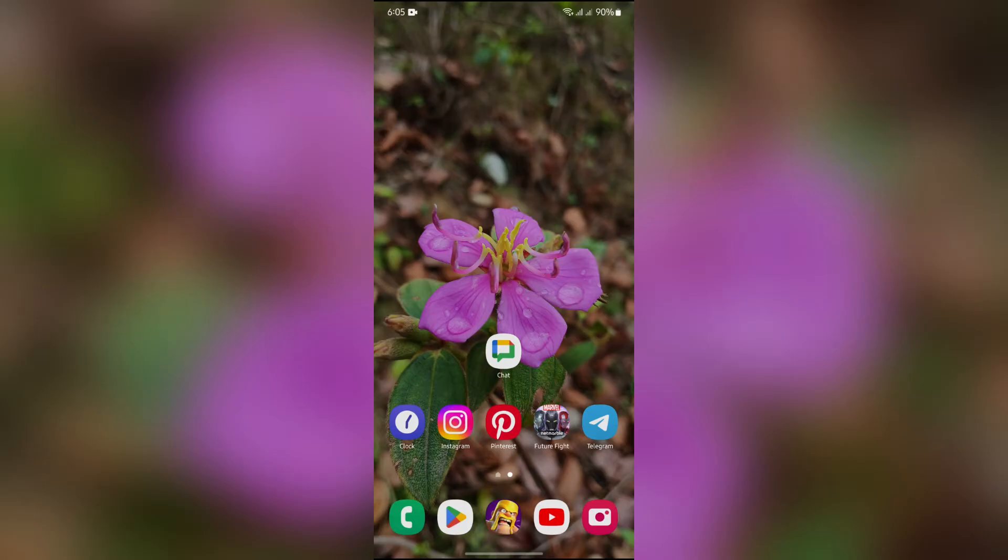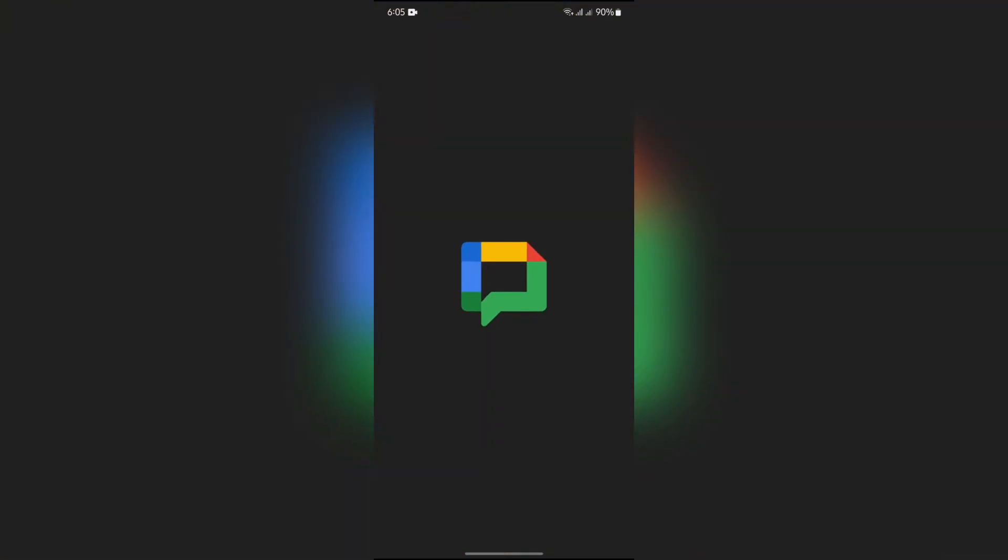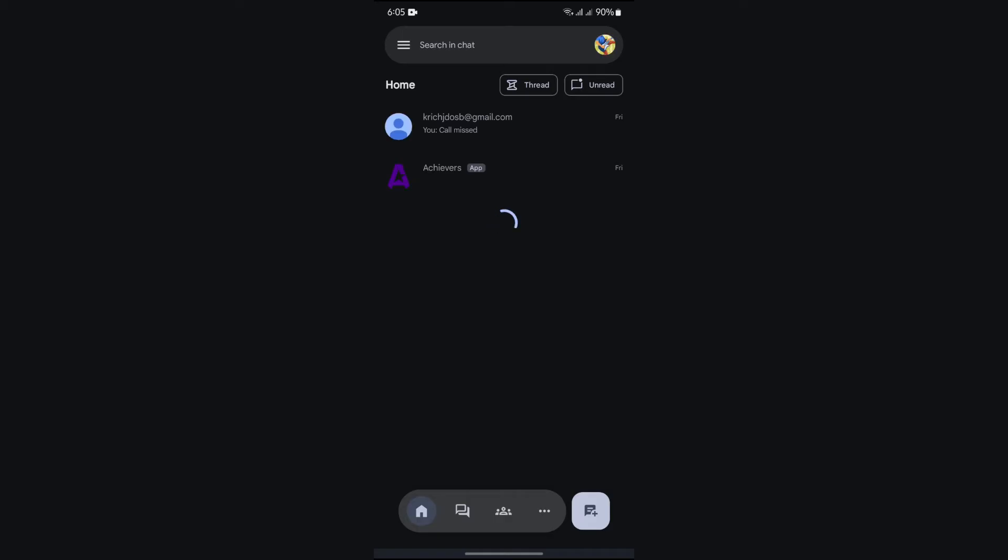Now, in order to know if someone is online on Google Chat, you simply have to open your Chat application. After opening the Chat application, you need to find the profile of the person who you want to check if they are online or not.